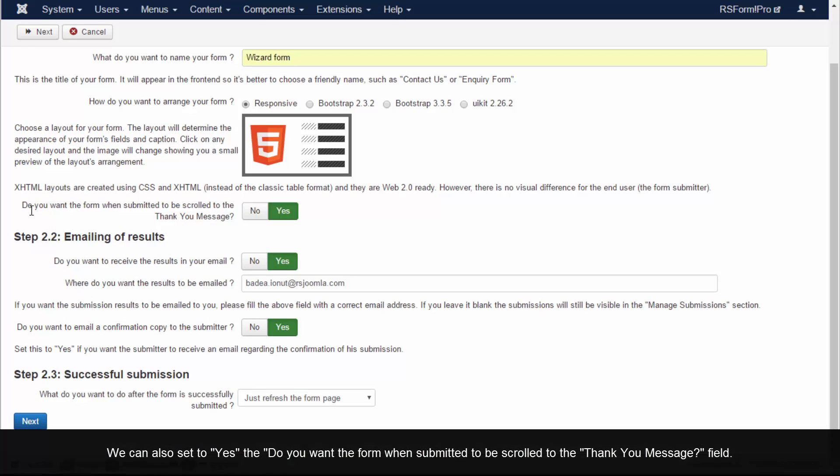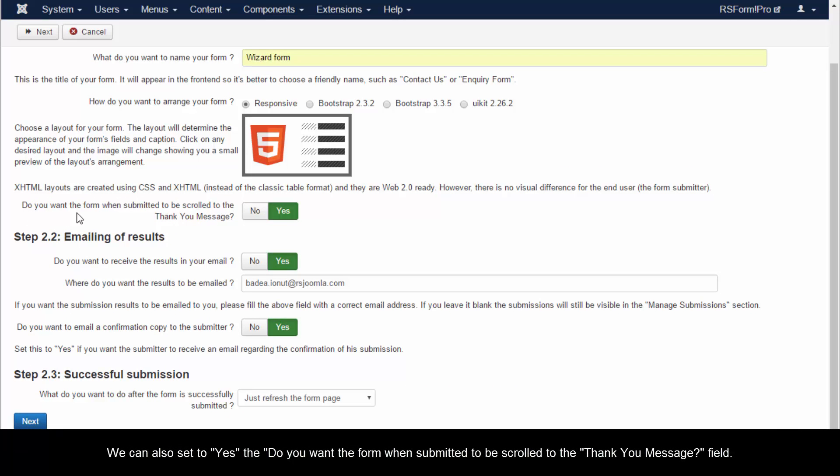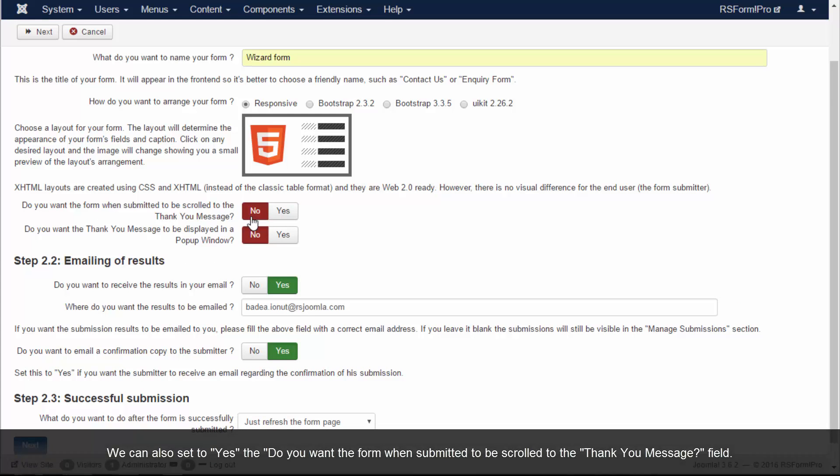We can also set to Yes the 'Do you want the form when submitted to be scrolled to the thank you message' field.